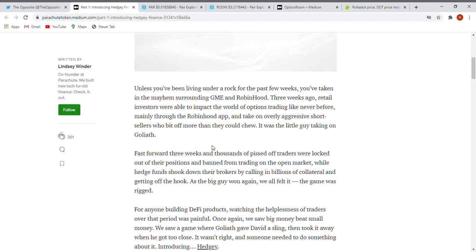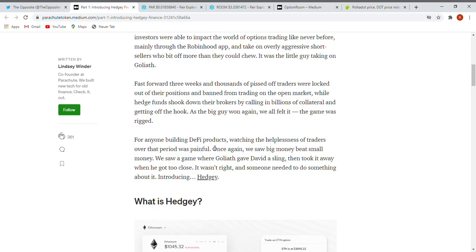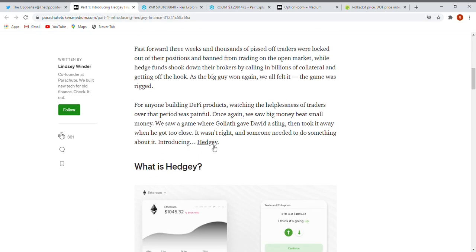Fast forward three weeks and thousands of pissed off traders were locked out of their positions and banned from trading on the open market, while hedge funds shocked down their brokers by calling in billions of collateral and getting off the hook. As the big guy won again, we all felt it - the game was rigged. That was nothing good for all us little guys. It looks like a solution for anyone building DeFi products. Watching the helplessness of traders over that period was painful. Once again we saw big money beat small money. We saw a game where Goliath gave David a sling then took it away when he got too close.